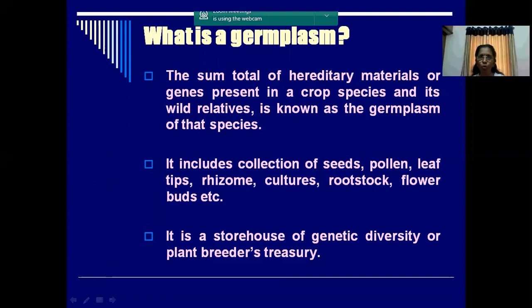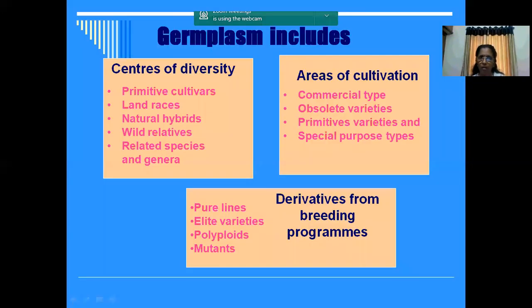Germplasm is a storehouse for our plant breeders. Plant breeders, if they want to go in for new varieties or a new specific breeding process, they go to the germplasm for selecting the species. Germplasm includes materials that are derived from the centers of diversity, areas of cultivation, and derivatives from breeding programs.